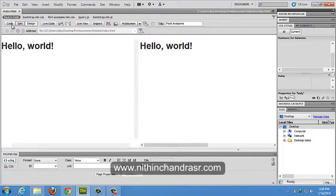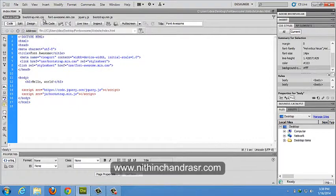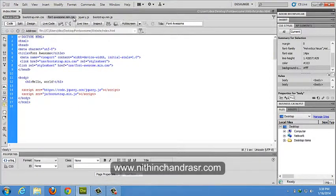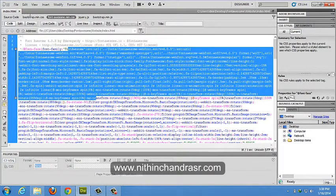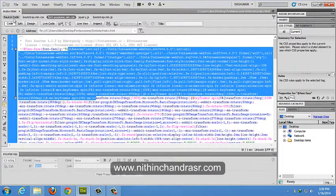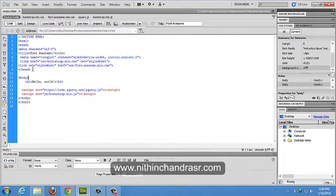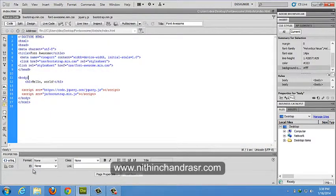We got Font Awesome dot min dot CSS linked up to our HTML file document. What all Font Awesome offers?